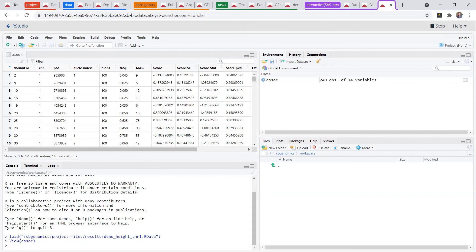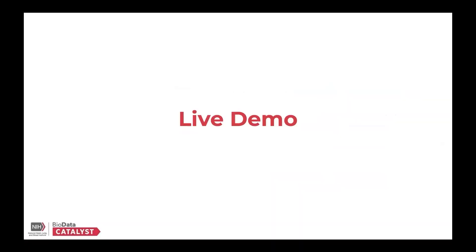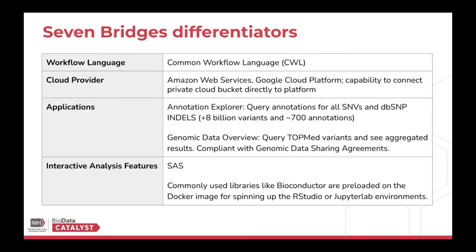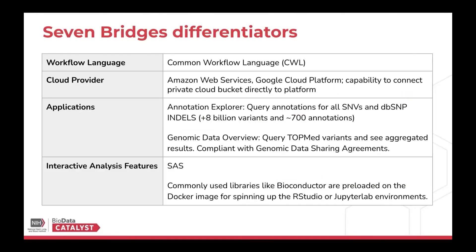So I'm going to flip back to the slide deck. Thank you, Amber. So just in summary, some of the differentiators for Seven Bridges is that the tools that I showed you are actually written in common workflow language. So you can find those in Dockstore or in the public apps gallery on the Seven Bridges platform.